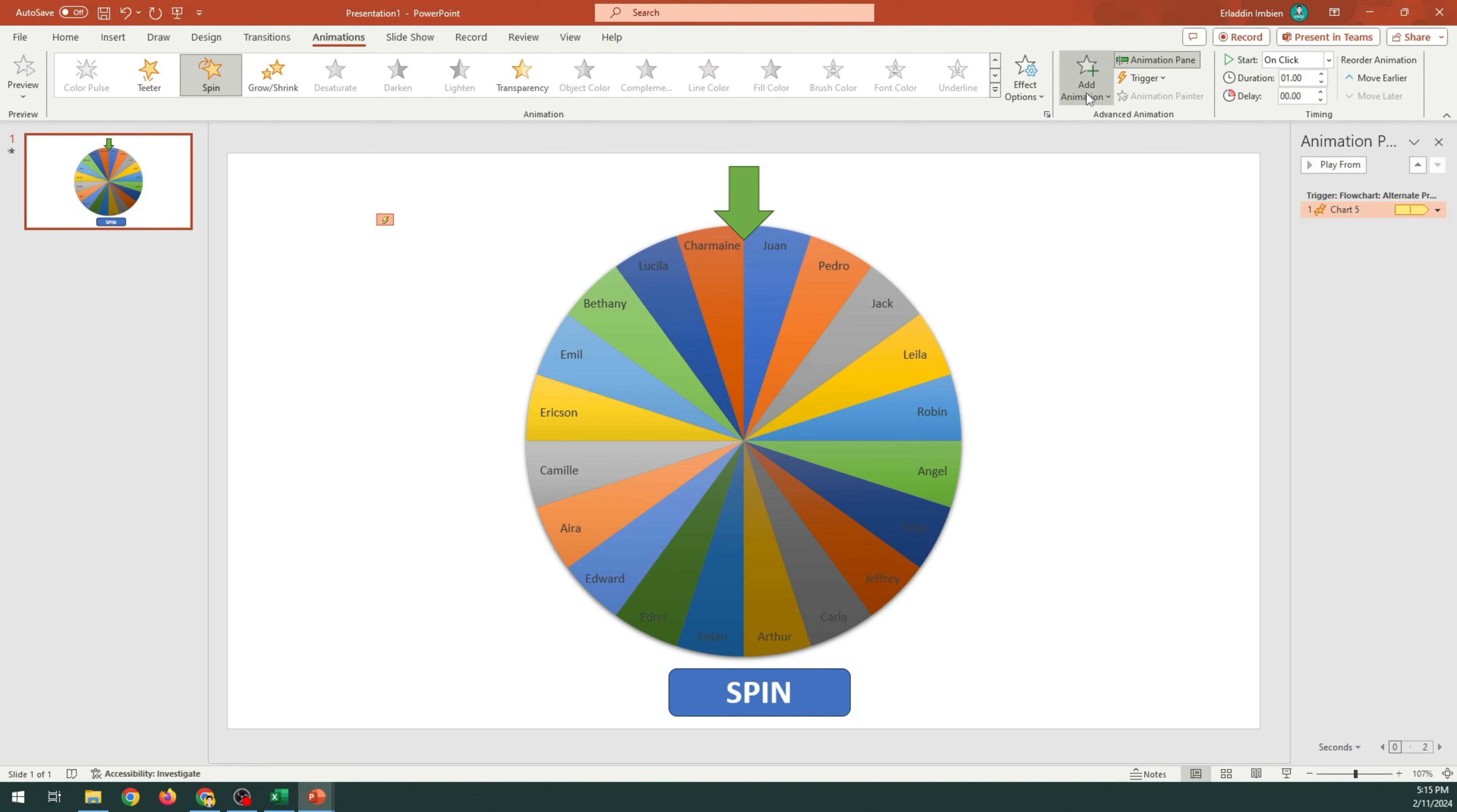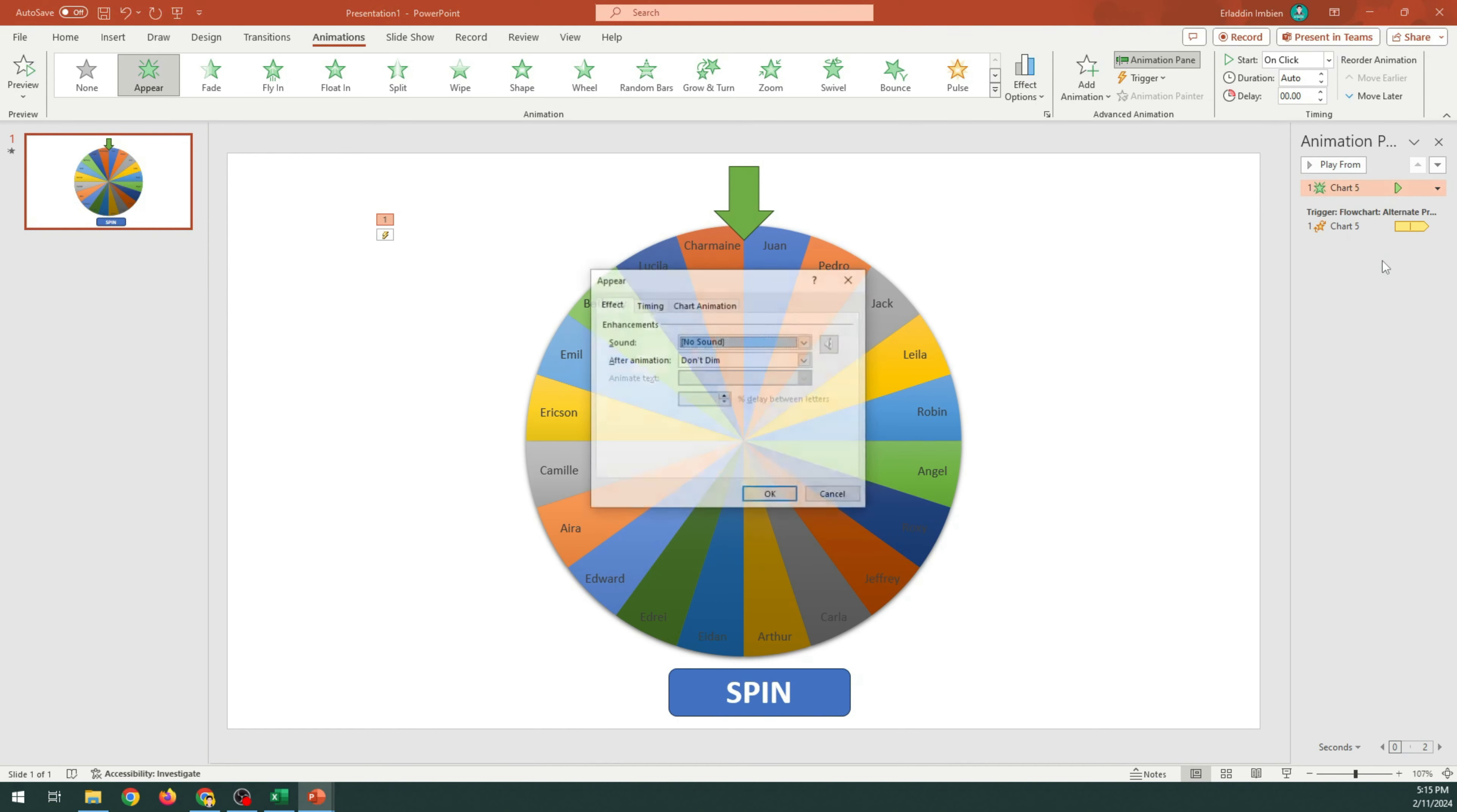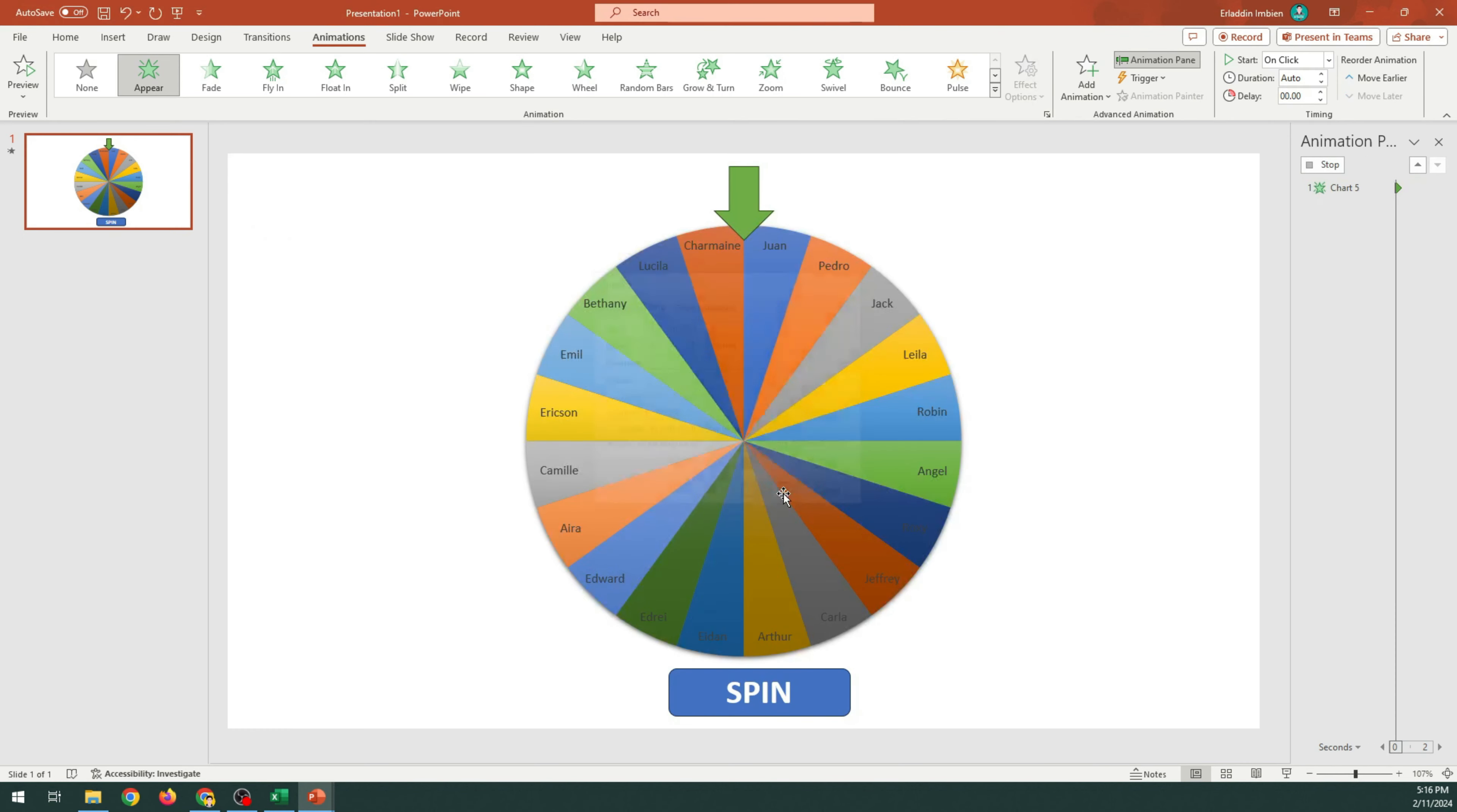Add Animation. Choose Appear. Select the drop-down list. Choose Effect Options. Select Timing tab. Start is on click. Trigger. Start effect on click. Flowchart Alternate process. Click OK.